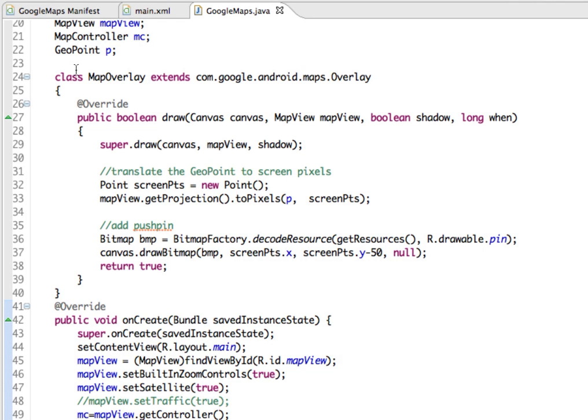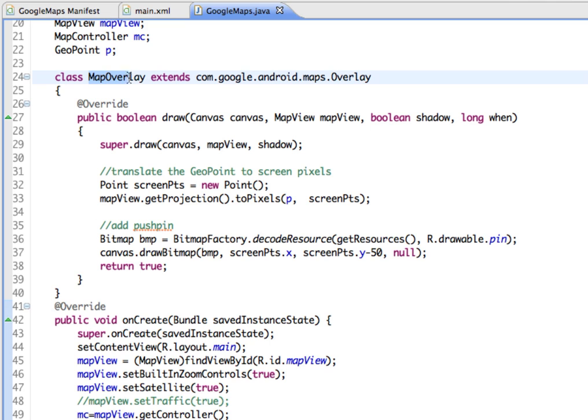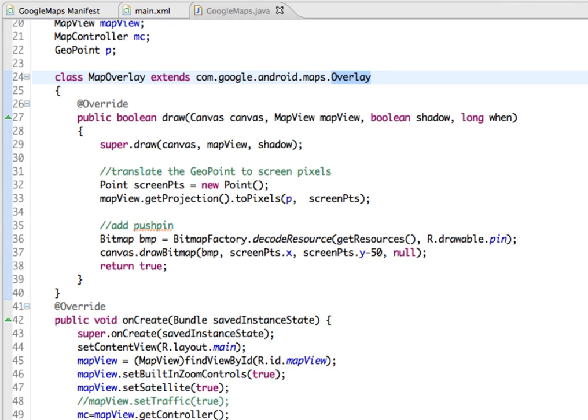Now I've added some code here, and we have a class called the map overlay class which extends the Google Android Maps overlay class. We need to be able to do that so we can draw on our map. Our map overlay class also overrides the draw class so that we can put the push pin onto the map.